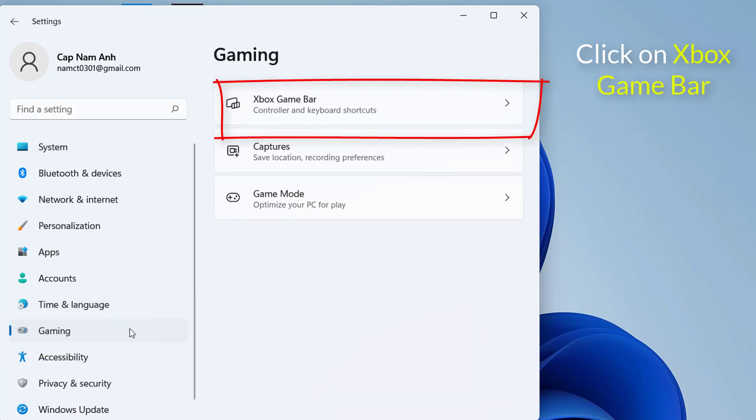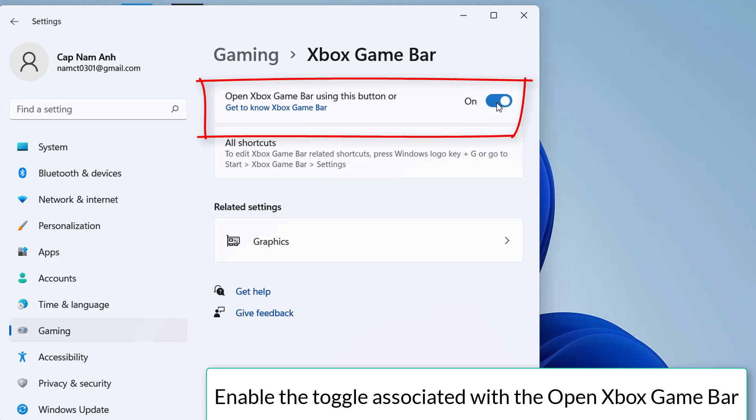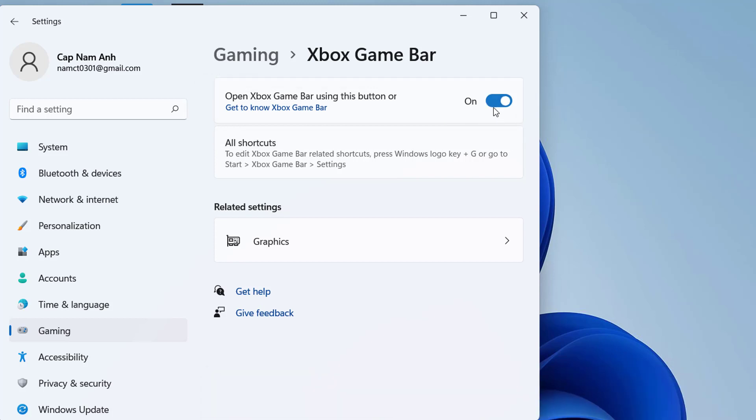Then click on Xbox game bar from the right side. Once you're inside the Xbox game bar menu, enable the toggle associated with the open Xbox game bar using this button on the controller option.